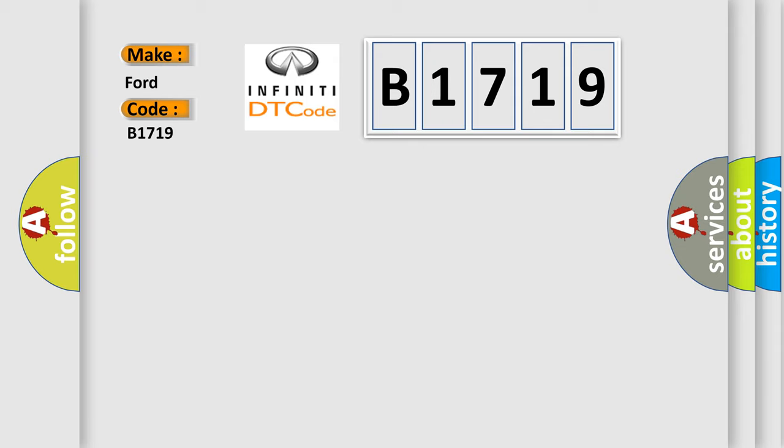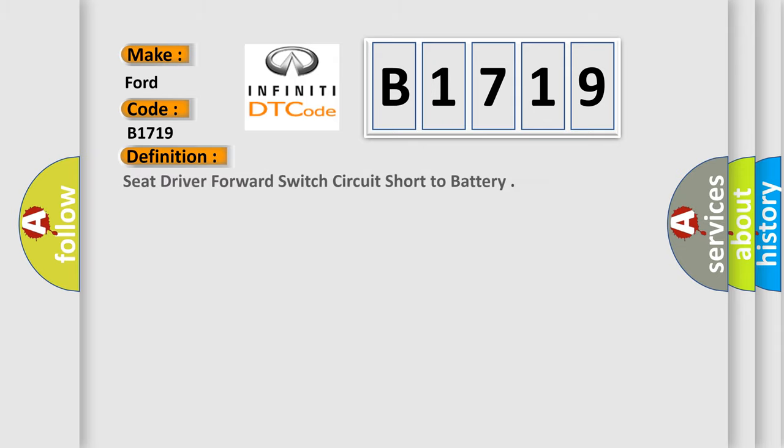Specifically for Infinity car manufacturers, the basic definition is: Seat driver forward switch circuit short to battery.